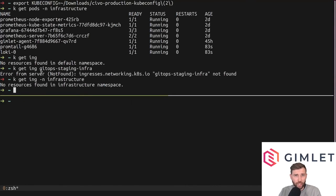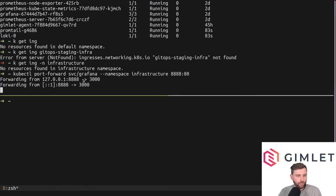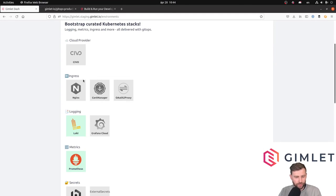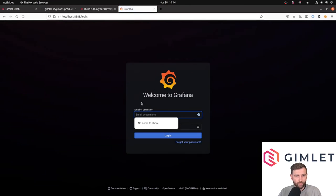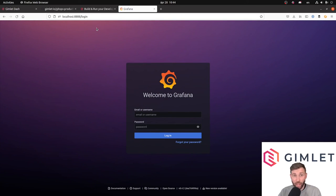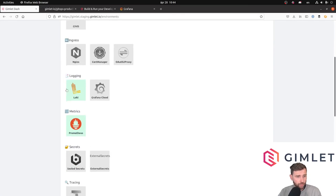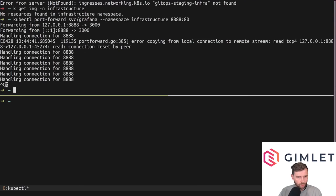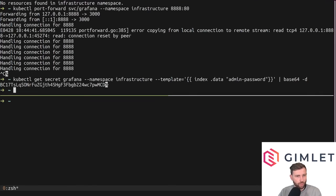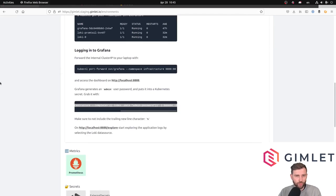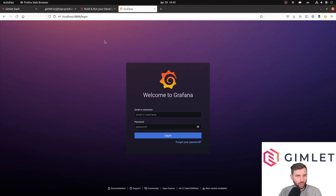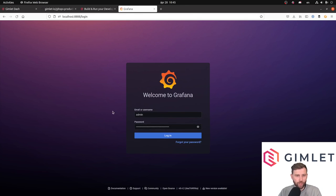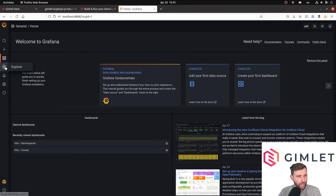Let's forward the port again for Grafana. It's running now on port 888. Here we go. To obtain the password for Grafana, the Gimlet dashboard has you covered. Print the password again and re-enable port forwarding. Here we go. User is admin, and the password is what I have copied.